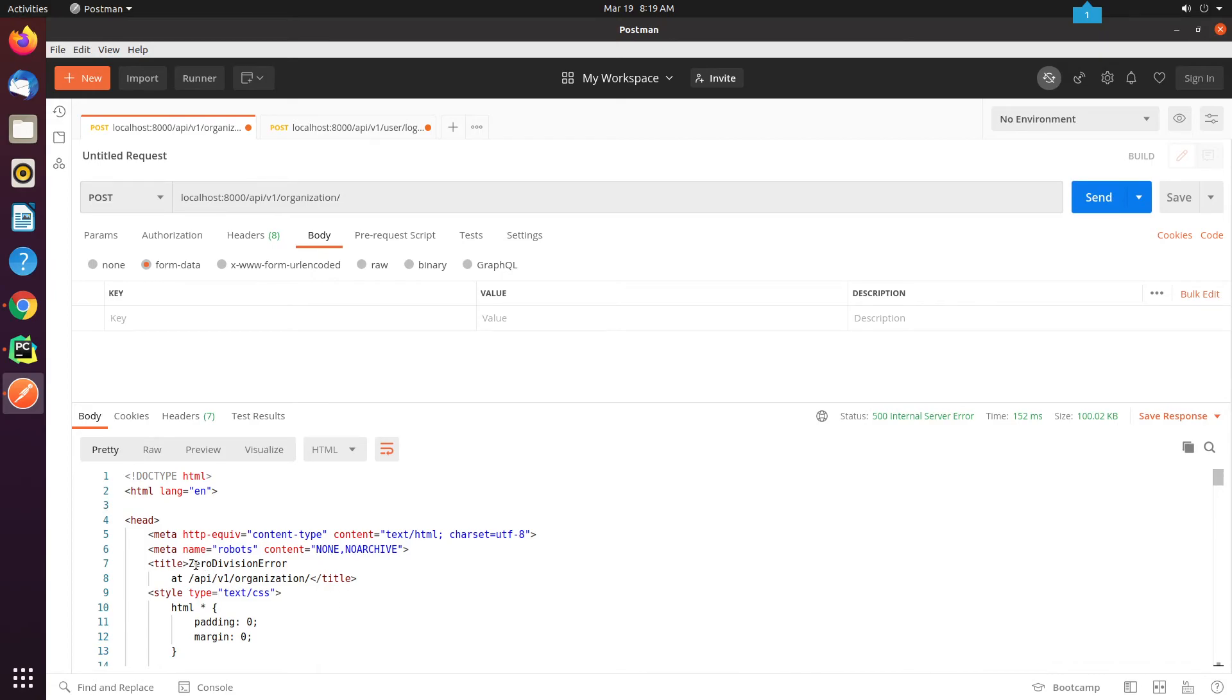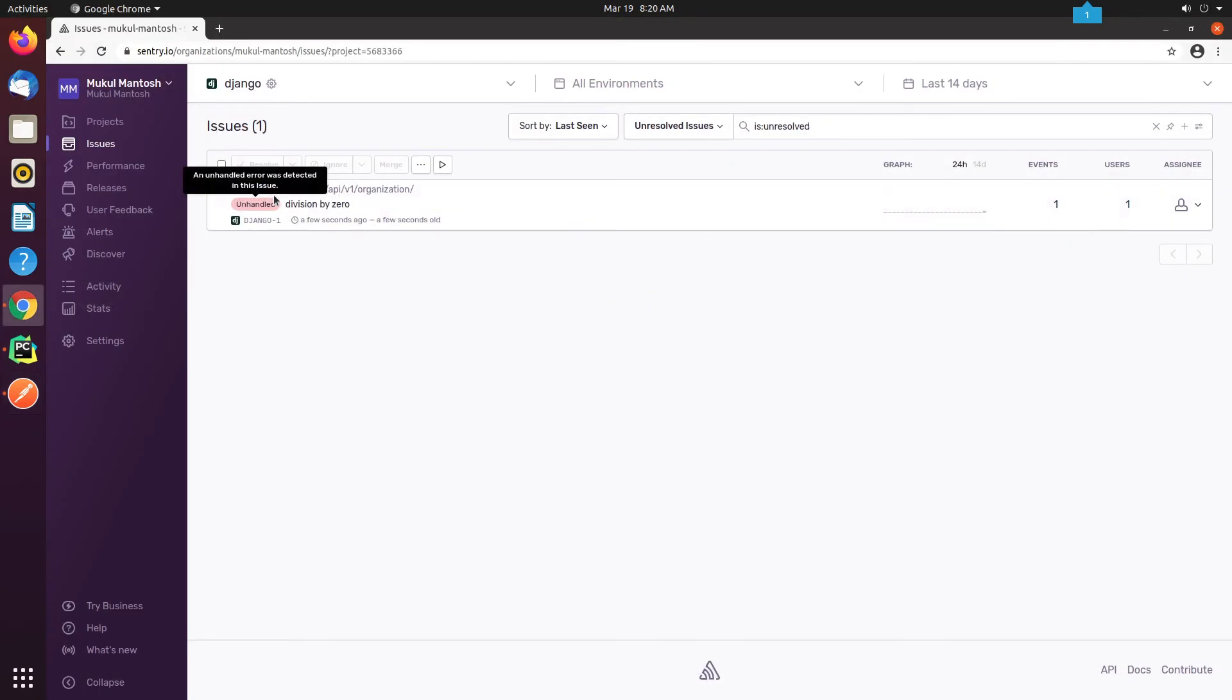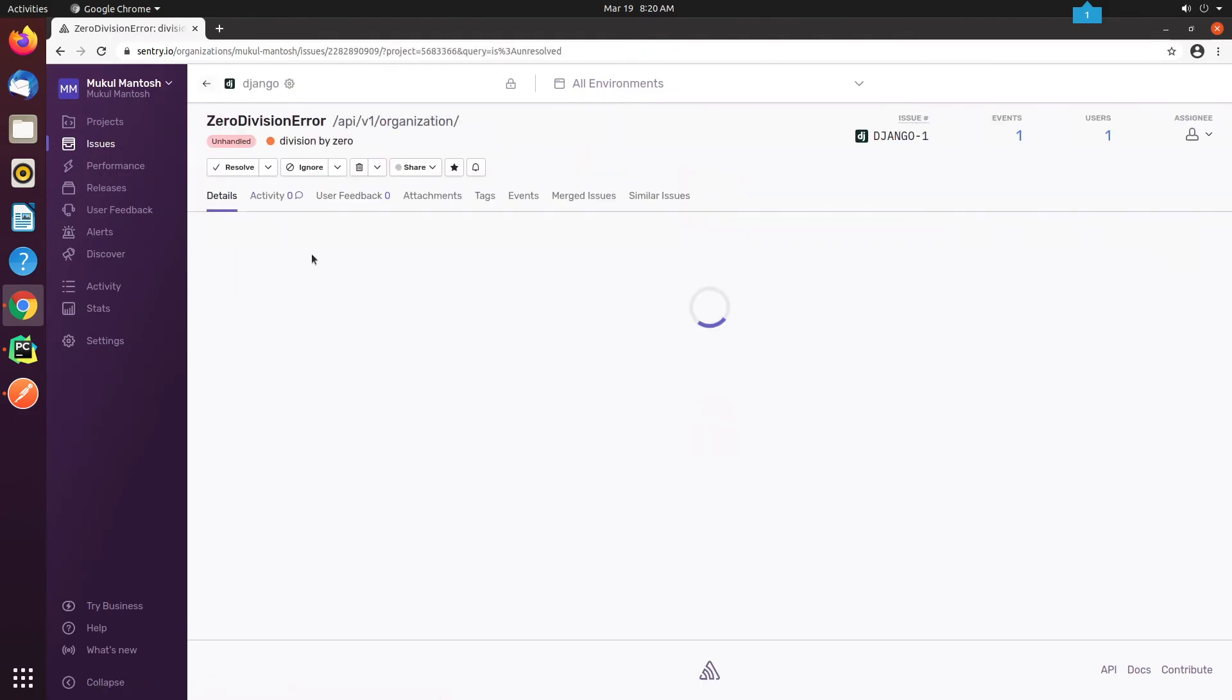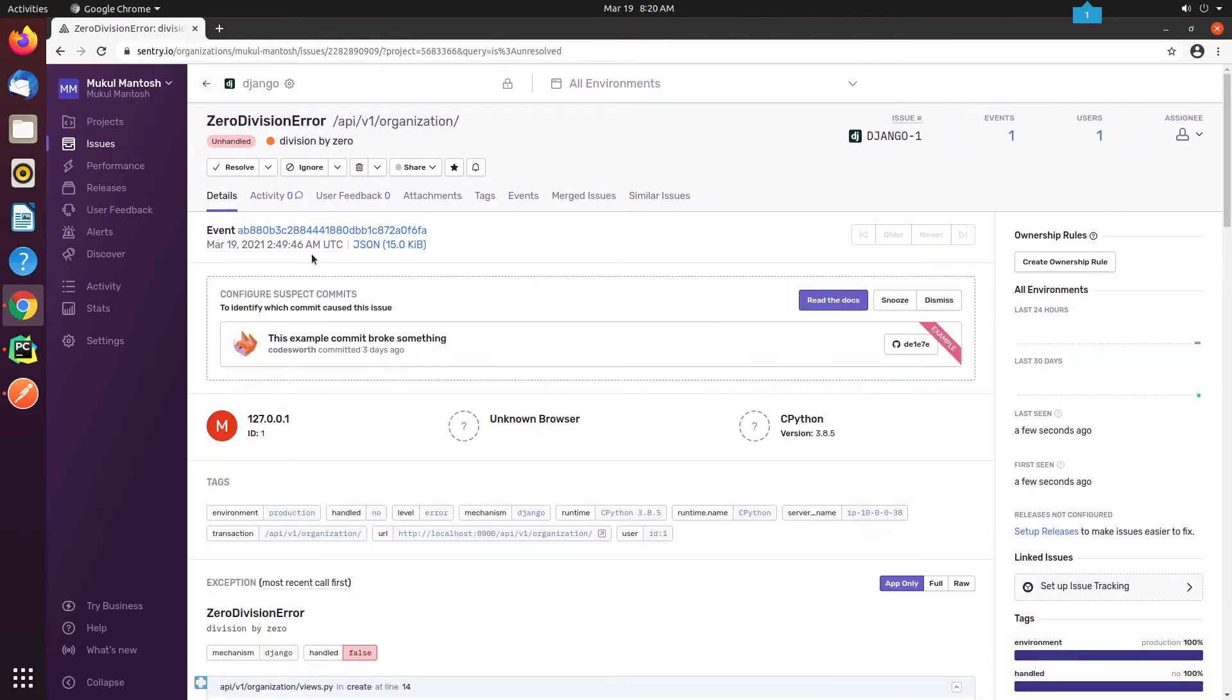Let me verify in Sentry whether we have received the new event. Yes, the error has been logged in Sentry, and the best thing is, it's displaying the entire traceback, along with the file name and the line number, where the exception was caught.